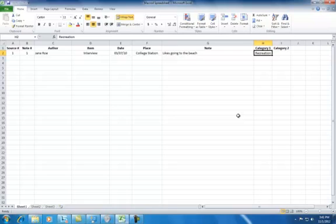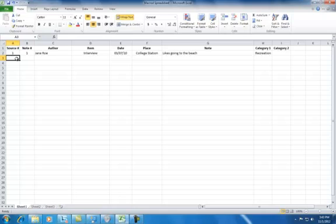At this point, the category name could be as general or as specific as you want. You can see that I've created the category recreation to describe this note. Now let's add more notes from the first source.